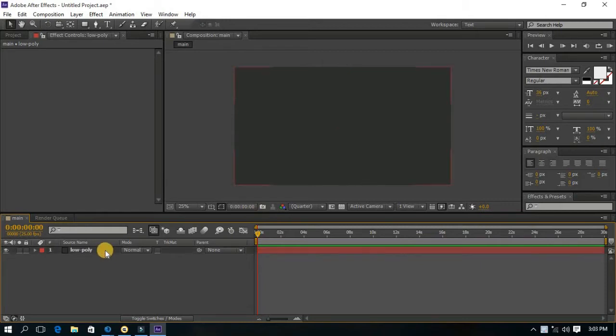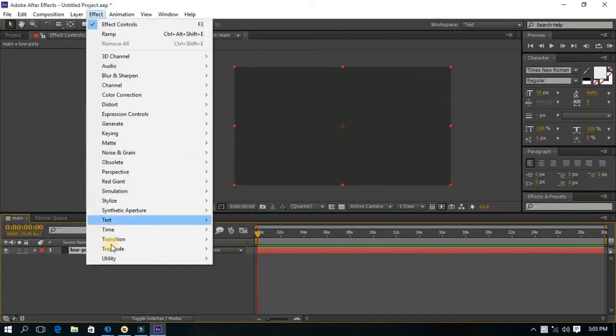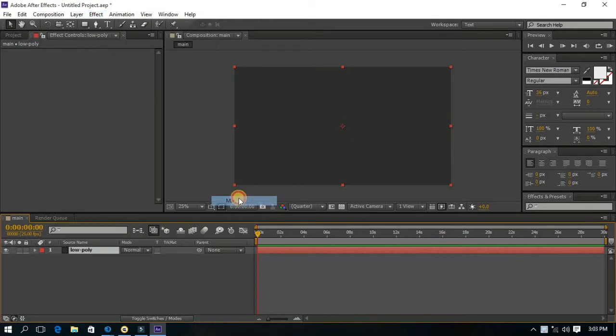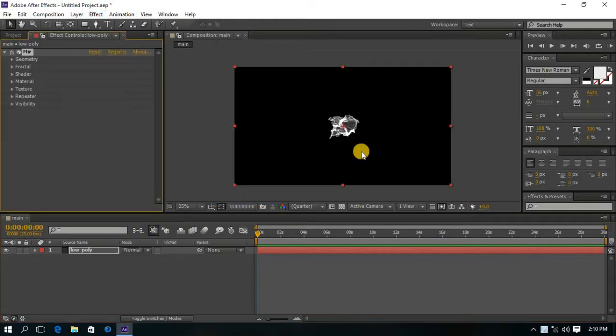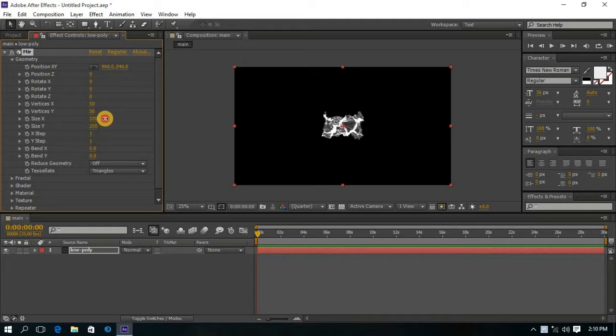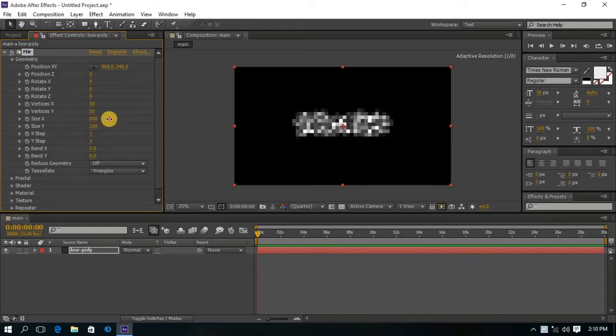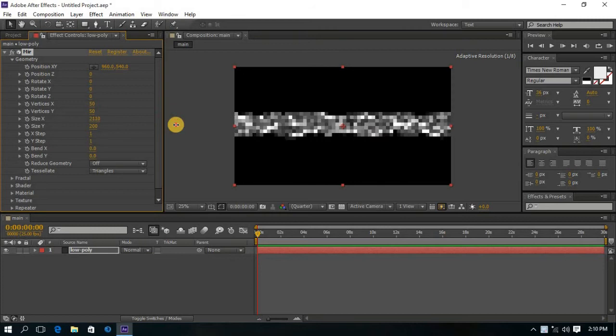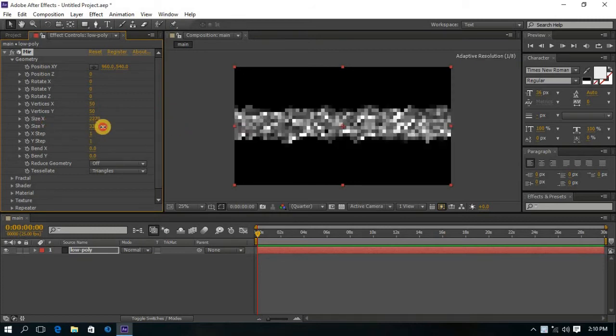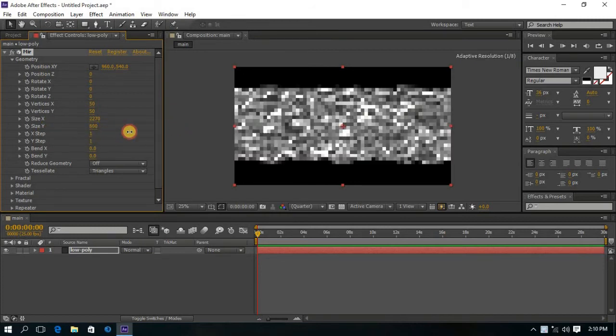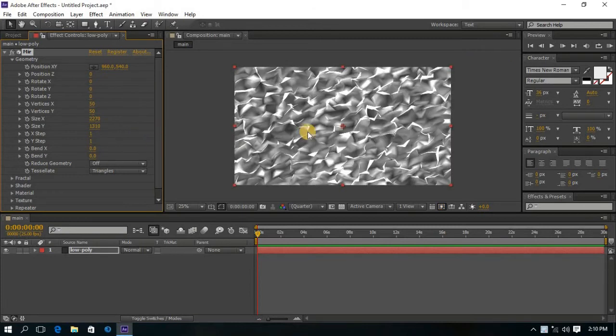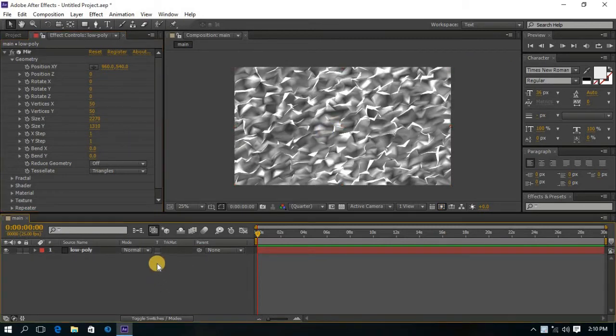Now click on the Low Poly solid layer and go to Effects, then Trapcode Mirror. Now go to the Geometry and increase the Size X and Size Y. Now you get something like this.